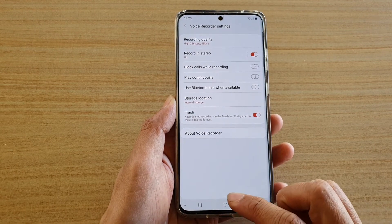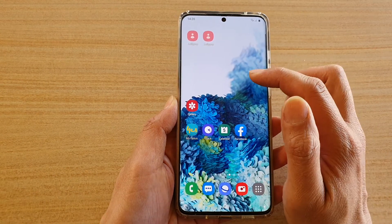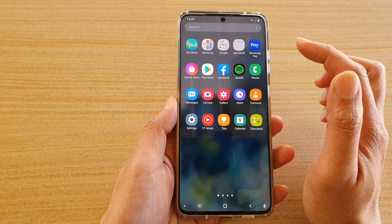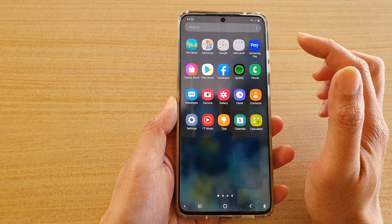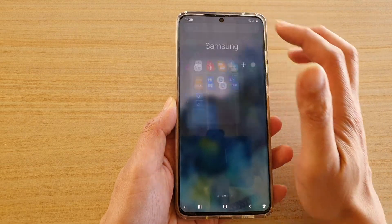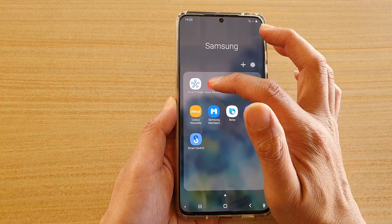First, tap on the home key to go back to your home screen, then swipe up to go into the app screen. Next, tap on the Samsung folder and then tap on Voice Recorder.